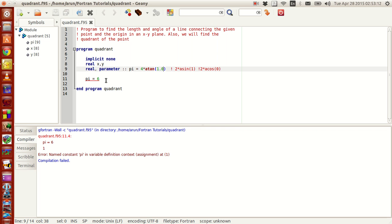This video is getting a little too long. In another two to three videos, we'll complete this program. In this process, I'll tell you guys about intrinsic functions, we'll find the length of this line, we'll find the quadrant of the point, and we'll also cover a lot of features along with it in the upcoming tutorials.